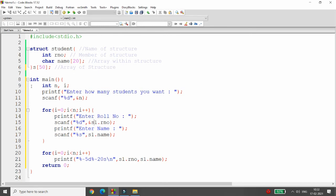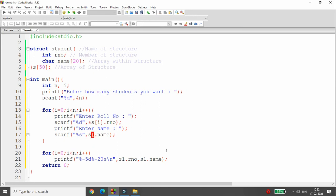Now instead of s1 dot rno, we need to write here s of i dot rno. Why? Because this s is an array of student. So now you can insert the value of up to 50 records. Instead of s1 dot name, you can write s of i dot name. Same you can do over here: s of i dot roll number and s of i dot name.